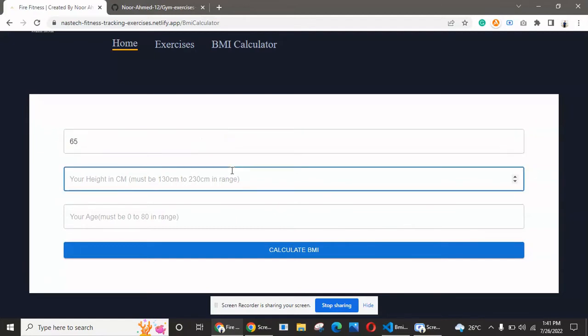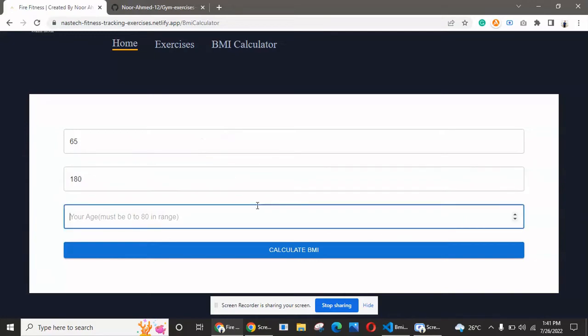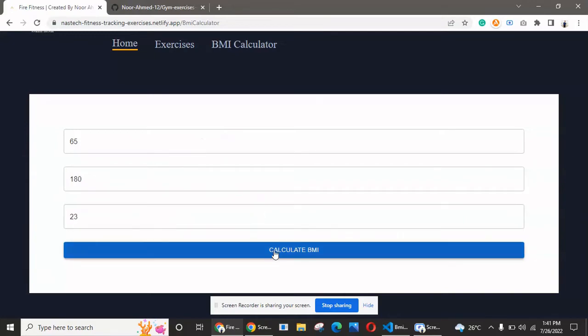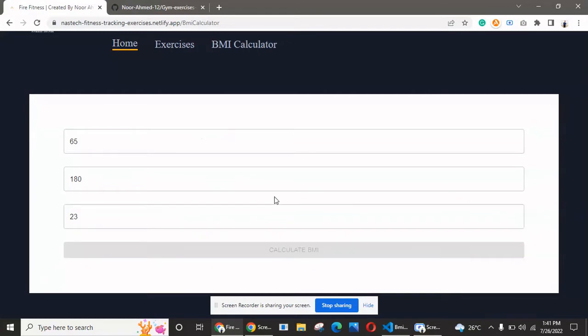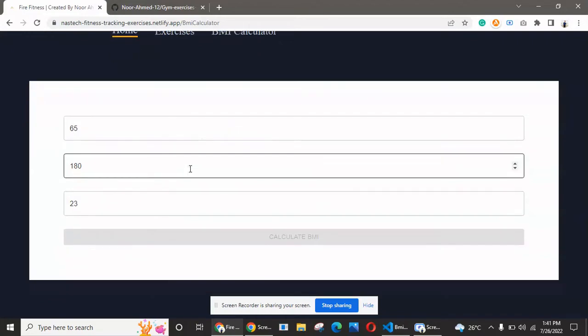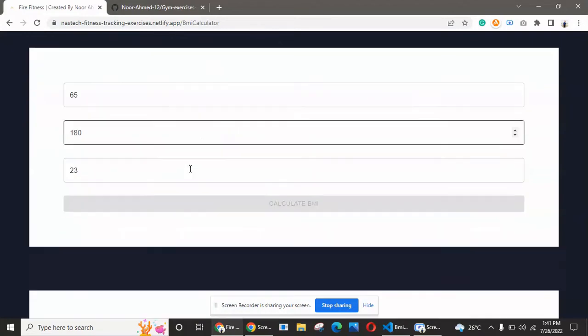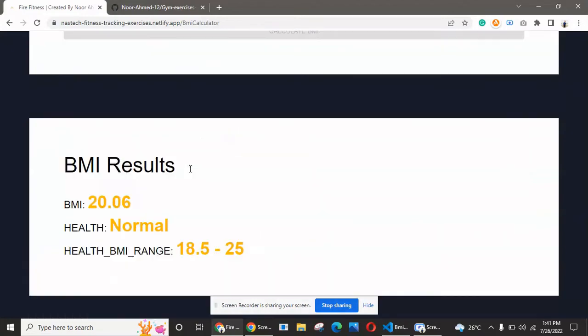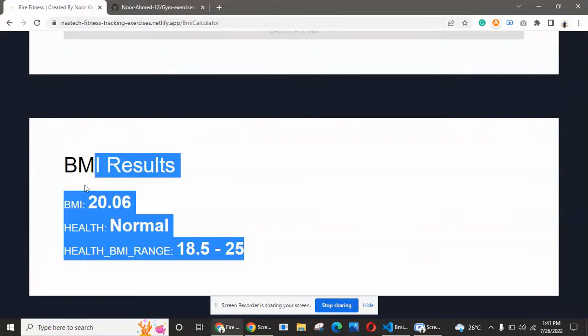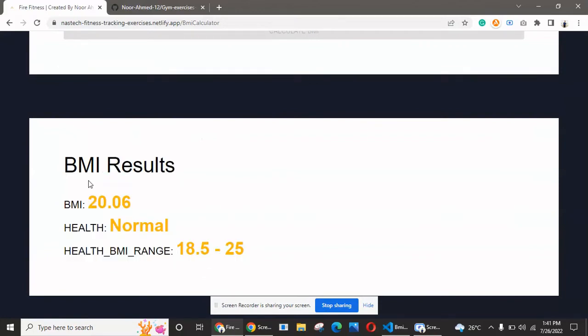Last but not least, we have a BMI calculator where you can calculate your body mass index. You simply enter your weight in kilograms—let's say 65—and your height in centimeters, at least 180, and your age, 23.